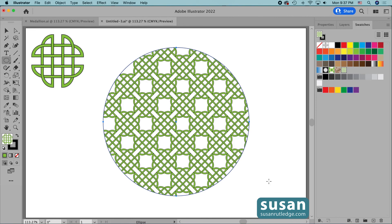Remember you can use this over-under effect with objects of any size or any shape — you just need to always start out with an even number of objects. I hope you've enjoyed this video and learned something about creating interlocking designs and turning them into swatches. Be sure to subscribe to my channel and check the notification bell so you don't miss any of my future tutorials. Thank you so much for watching — bye now!